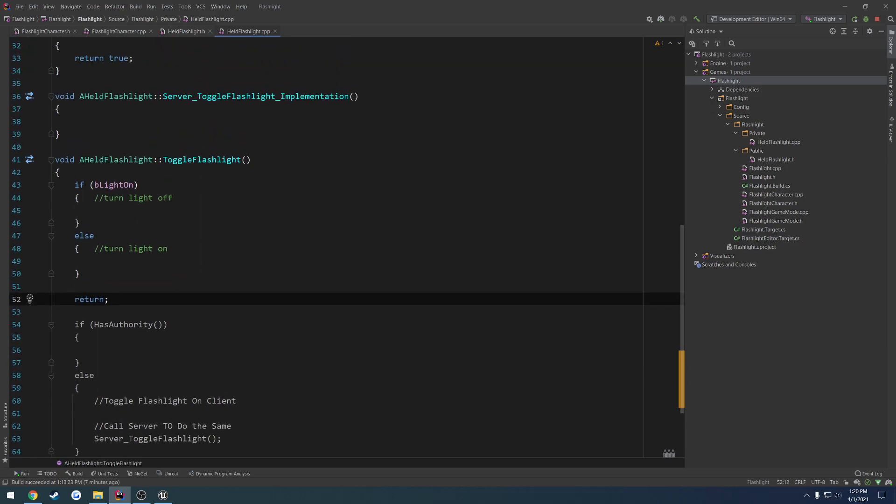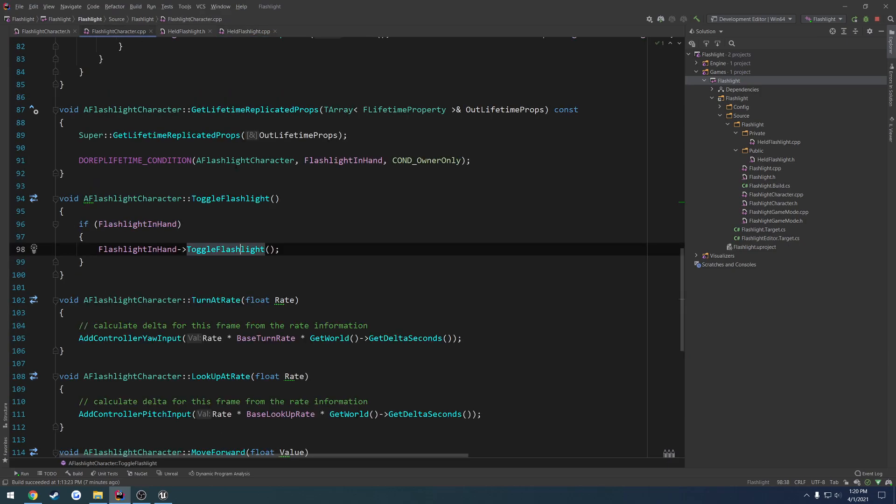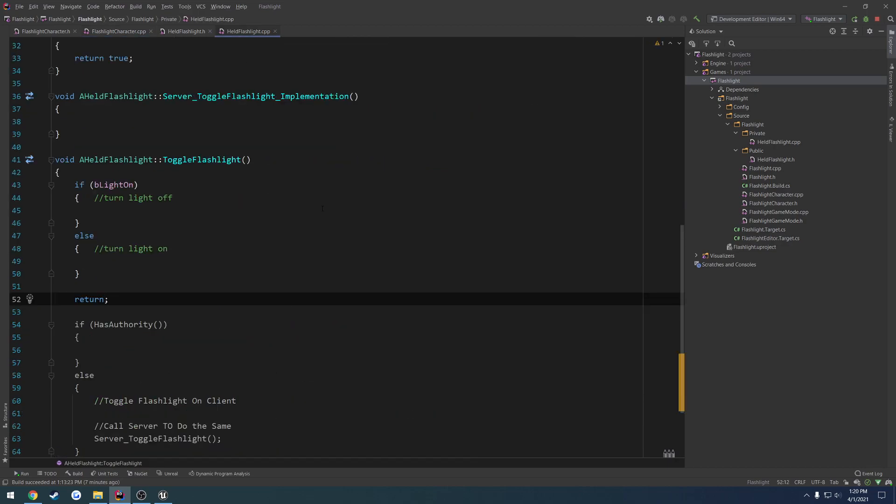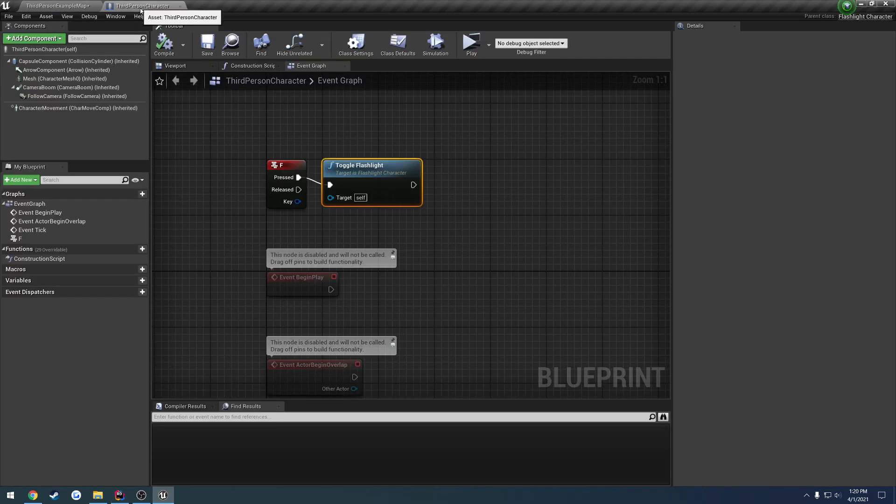But we're just going to set this up to where we can actually toggle it on just in single player without any sort of replication. That way we know when we go to replicate it, we have something working that we can test with. So, yeah. That is going to be it for this video.